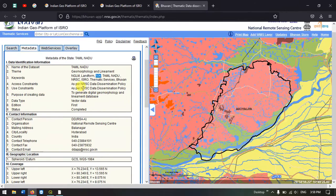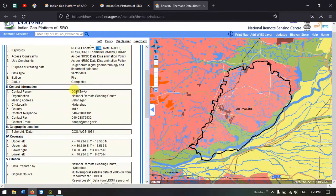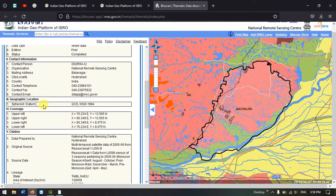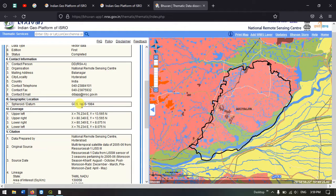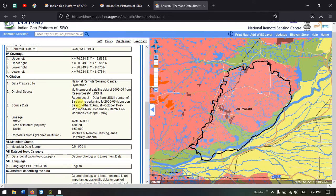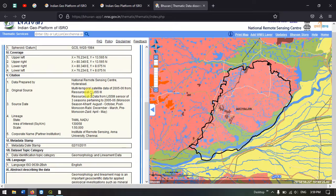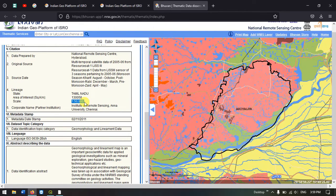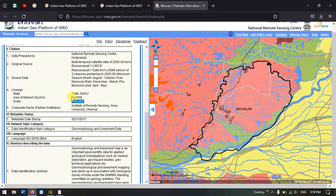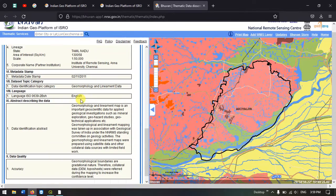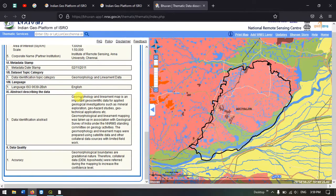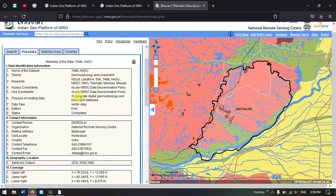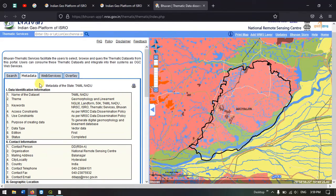You can see the spheroid data GCS-WGS84. You can find the coverage as well. Here you can find the scale, that is 1:50,000. You can see and check the area, state, area and scale. This is the information found in the metadata.